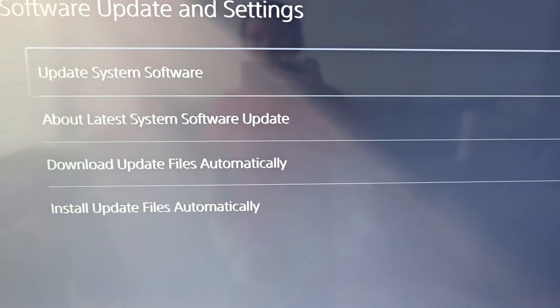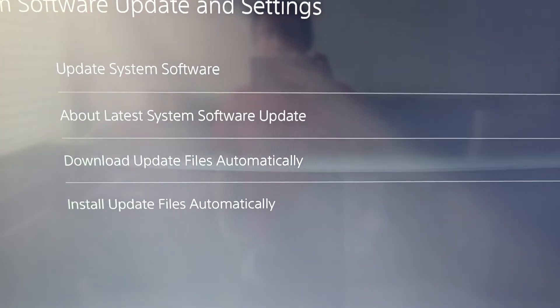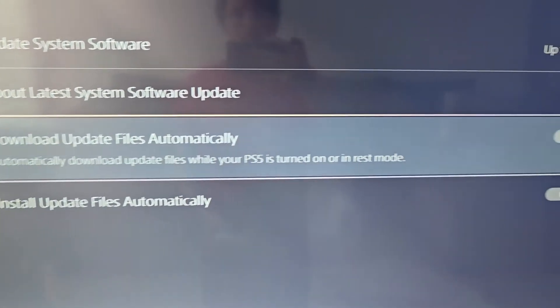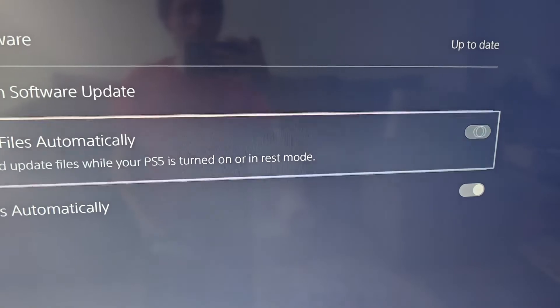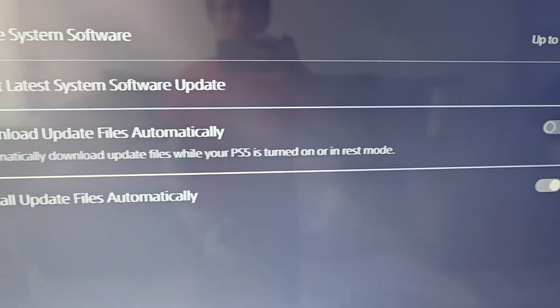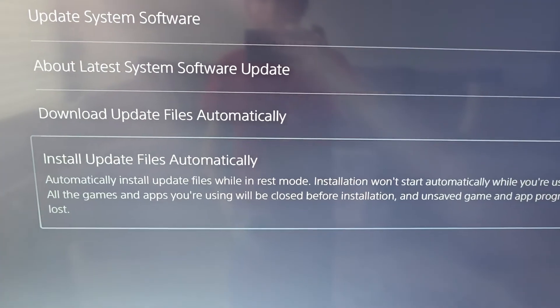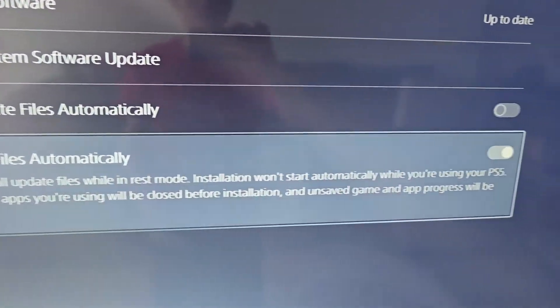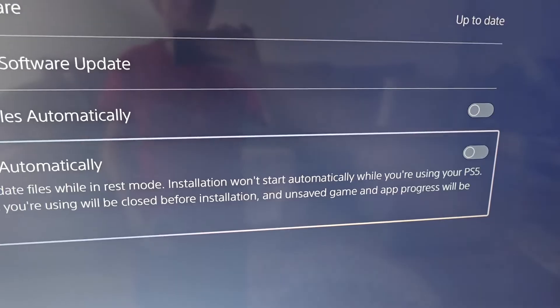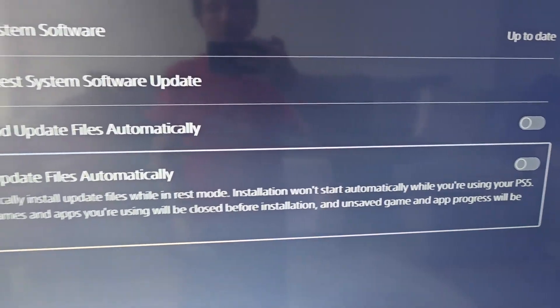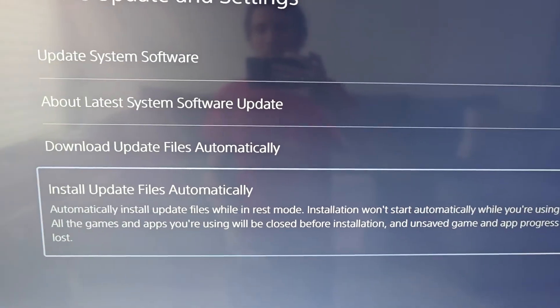Now this is for the console. You'll see 'download update files automatically' — just uncheck that if you want it off. Also uncheck 'install update files automatically' if you want both of them turned off.